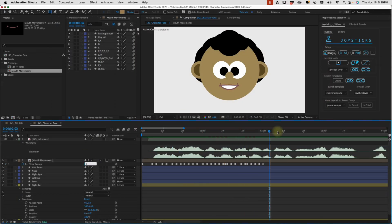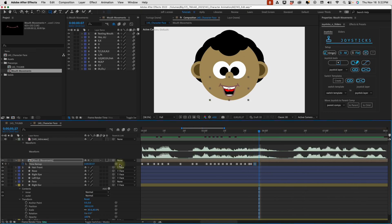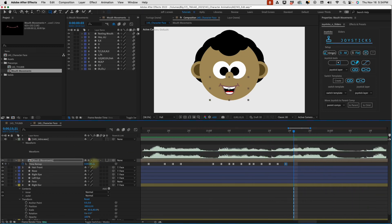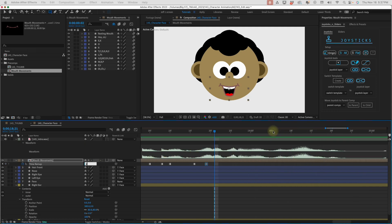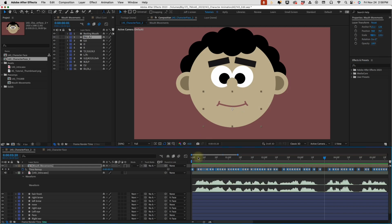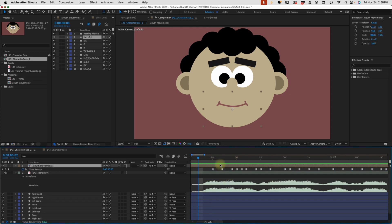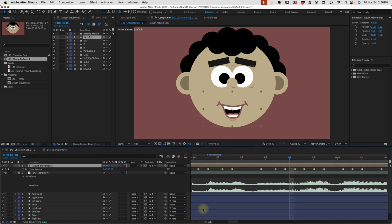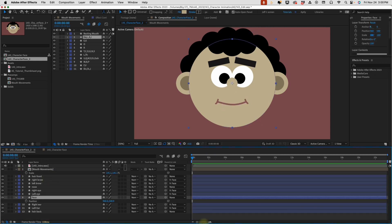We're going to speed through an example so you can see what's involved, how many keyframes there are, and how time consuming this can be. The preset I use to make the character face move is joysticks and sliders. If you don't have it, it's well worth it — I highly recommend it for anyone doing character animation, especially if you want to move faces around.